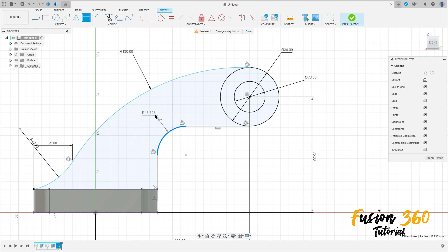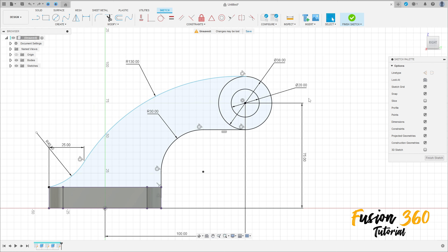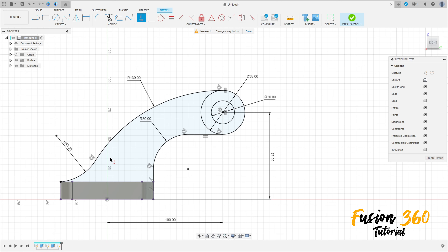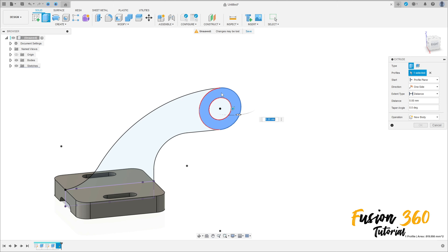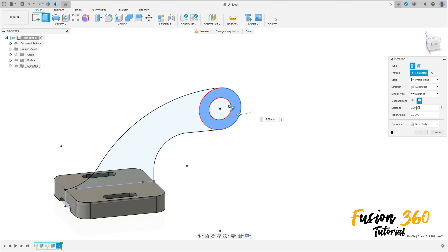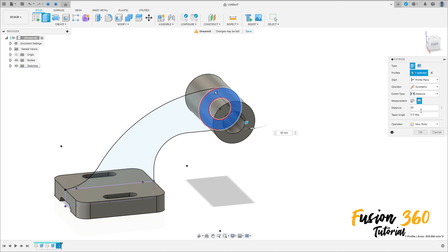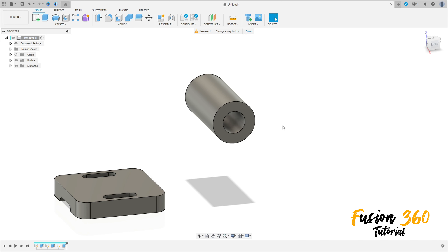Go to Sketch Dimension — the radius here is 30 millimeters. Delete this dimension, go to Construct, select Horizontal/Vertical, click on this point and this point. Finish the sketch, go to Extrude, select only this profile. The direction is Symmetric, measurement is Whole Length, distance 8 millimeters, operation New Body. Press OK. Show Sketch 3 again.